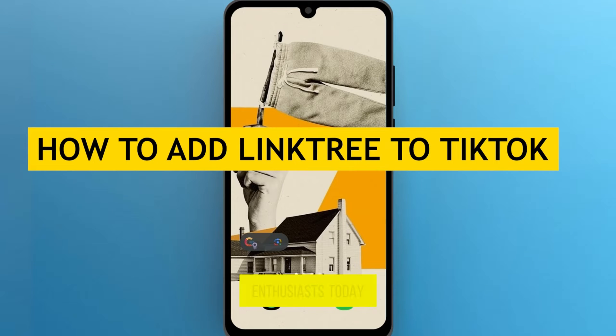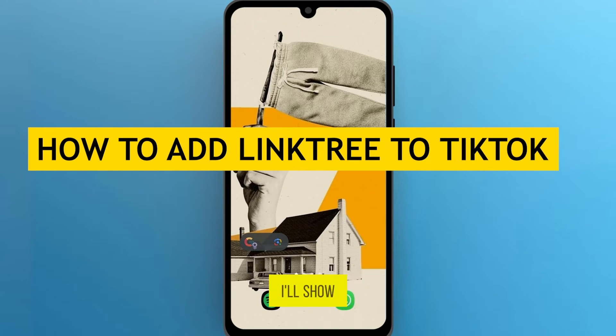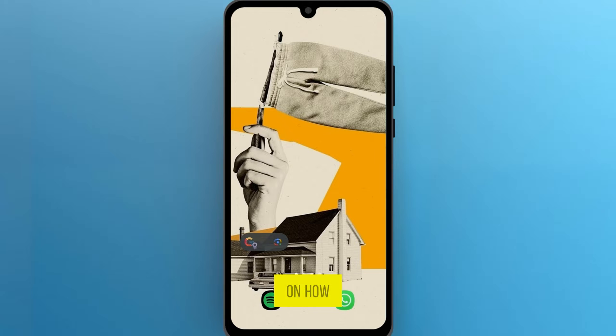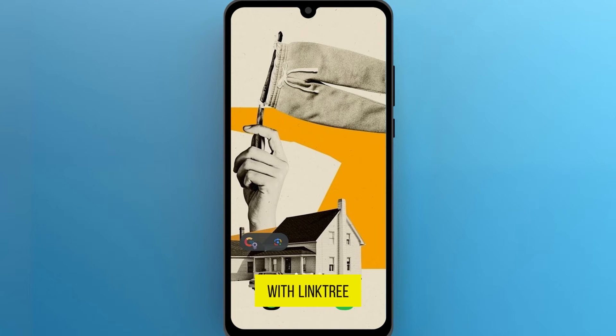Hello, TikTok enthusiasts! Today I'll show you a quick and easy tutorial on how to enhance your TikTok bio with Linktree. Let's get started.